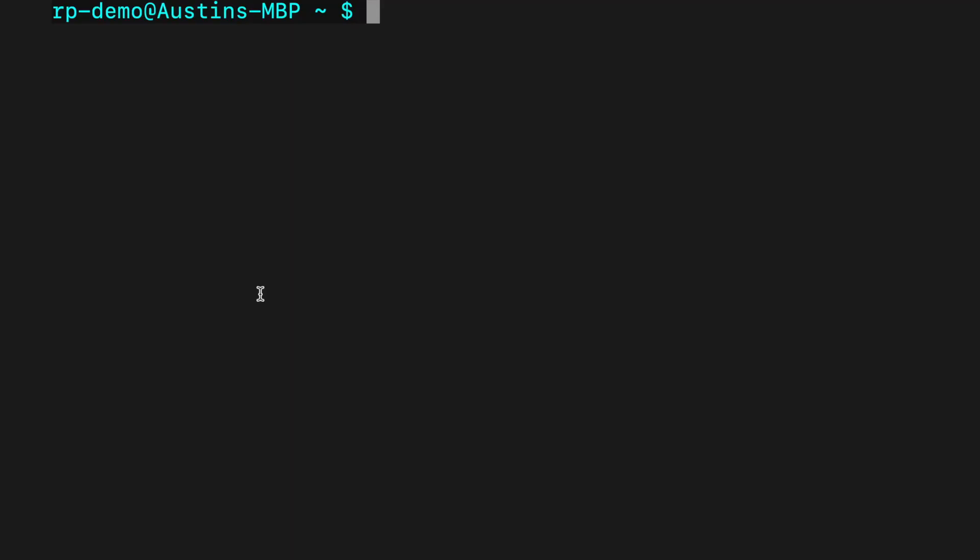Before we can write any programs, we need to create a new virtual environment to store Python, pip, and all of our packages. If you're using conda, the command to create this new environment is simply conda create. For the name, I'll give it web parser.